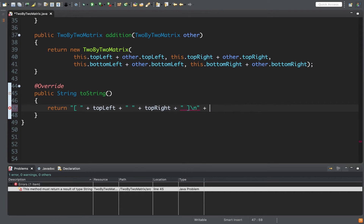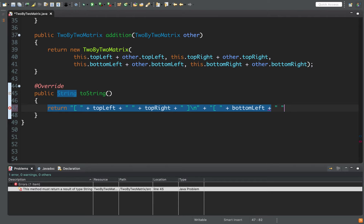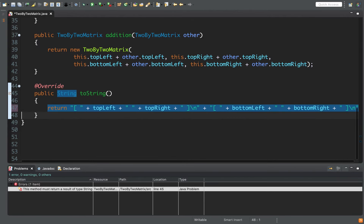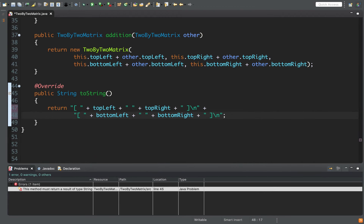After the first row we put a newline character '\n', then the bottom row using the same pattern: bracket, space, bottomLeft, space, bottomRight, space, closing bracket, and another newline character. It's just a string representation of the matrix. Now when we print a TwoByTwoMatrix it will actually display the values inside that matrix.